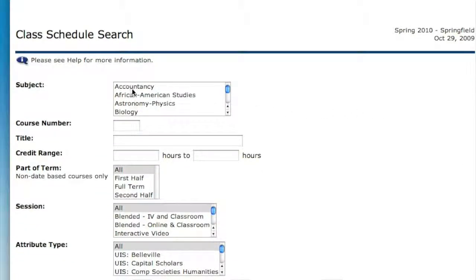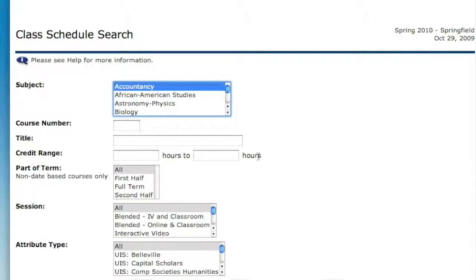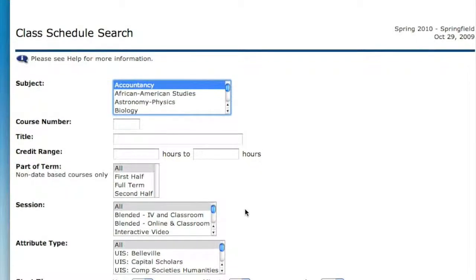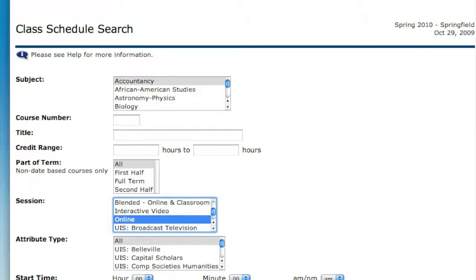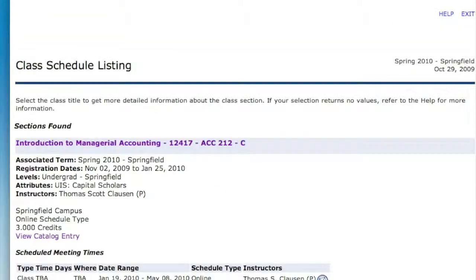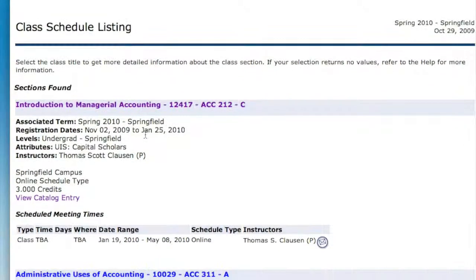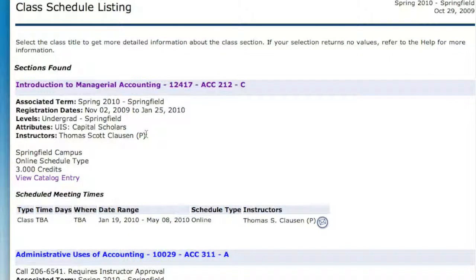You can pick any subject you want — in this case, Accountancy. If you're interested specifically in online courses, look under Sessions and select Online. When you do a course search, you'll come up with every accounting course that happens to be online.